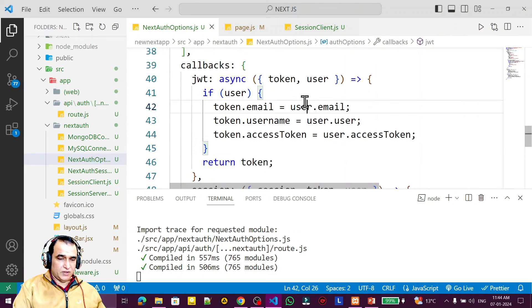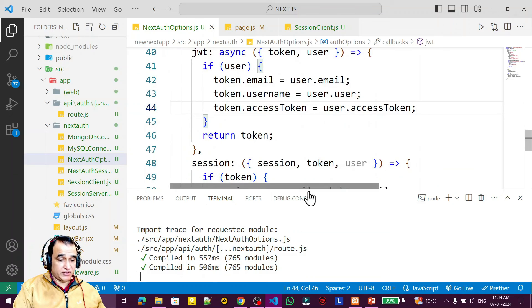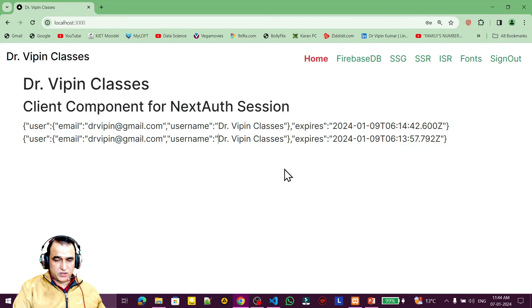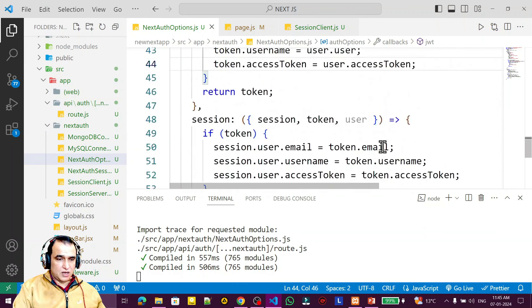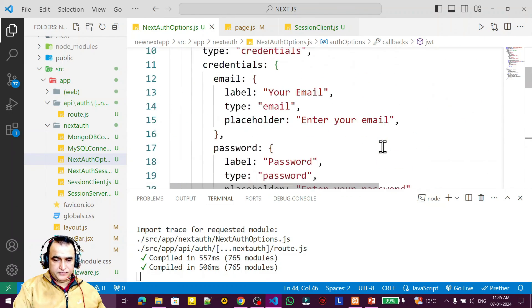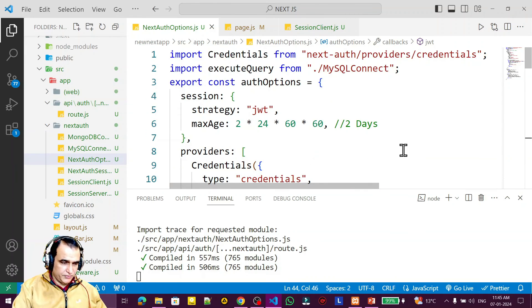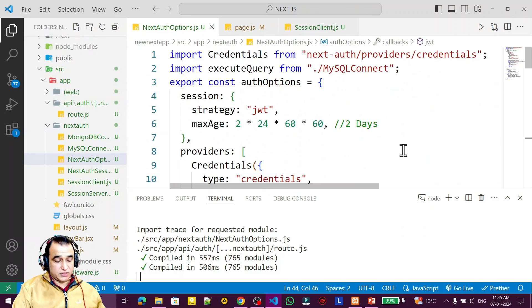We can create any kind of session variable we want to maintain. Email is a built-in property, but you can add username or any custom property you need for session management, along with an access token. This is how you manage session management in NextAuth using the Next.js app router. If you learned something new from this video and liked the simplicity of coding, please like, share, and subscribe. Thank you for watching.